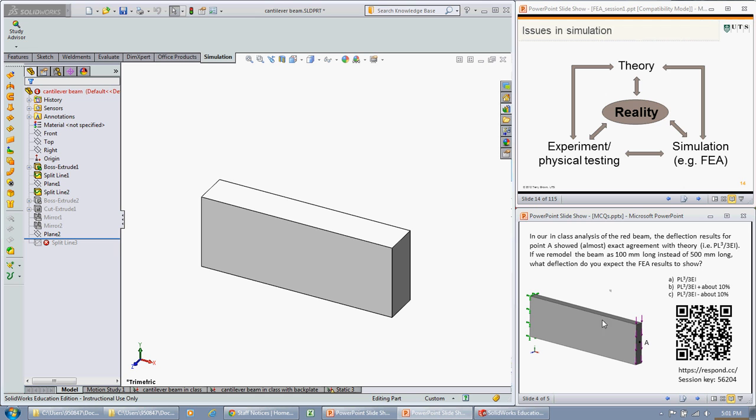So what do you think? Is it going to be PL cubed upon 3EI? Is it going to be that deflection plus about 10% or that deflection minus about 10%? Let's go and have a look at SOLIDWORKS and see what that tells us.